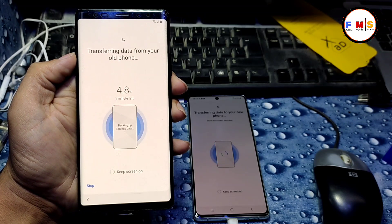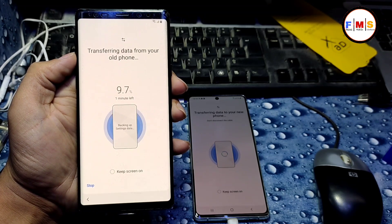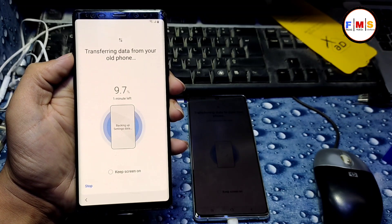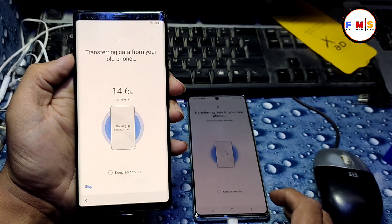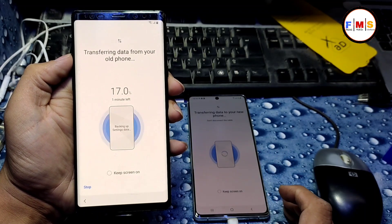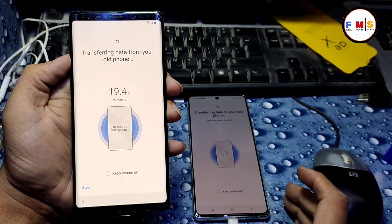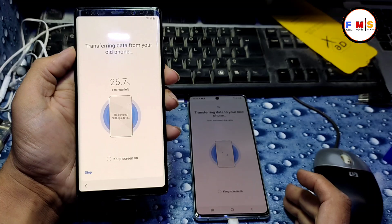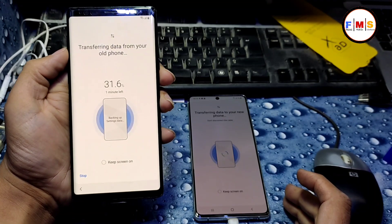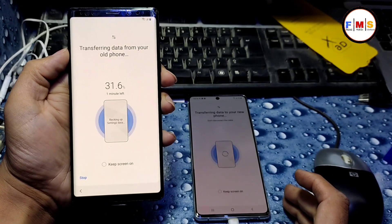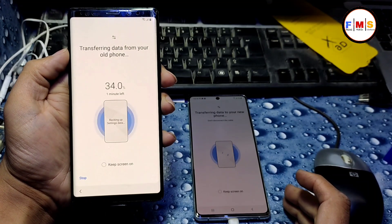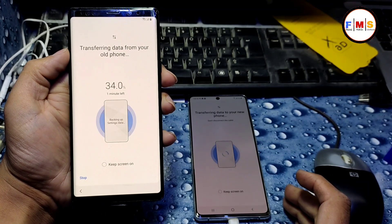So just give your password and it will transfer all your accounts and data from Note 10 to Note 9.